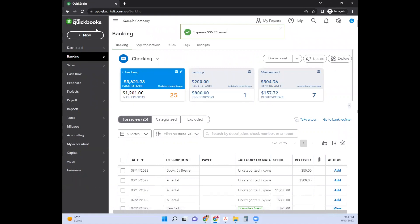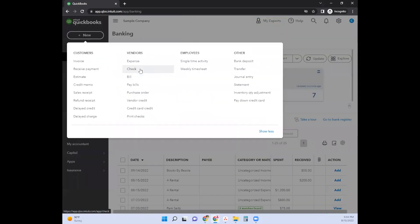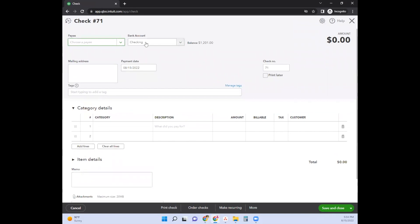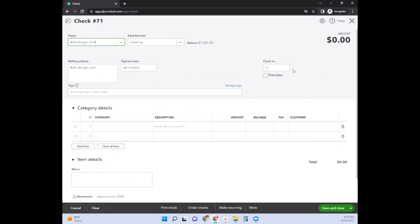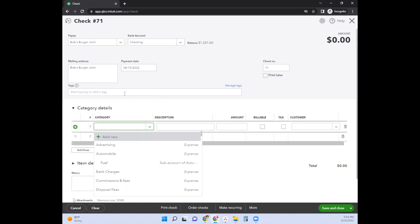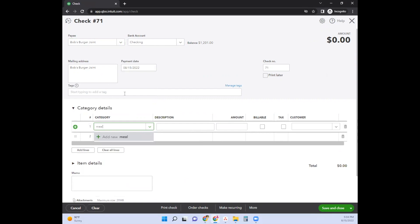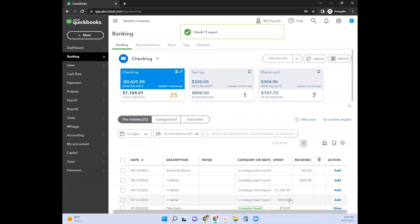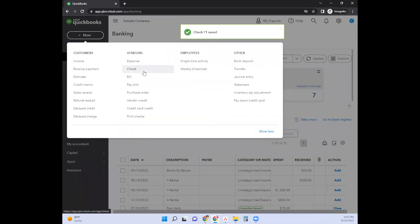So let's say you had used a check — you can enter a transaction this way as well. It would be the same: Bob's Burger Joint, you used your checking account, it was check number 71. The category would be Meals, and you'd type in 'business meal discussion marketing — $35.99.' And that's it — save and close. It's pretty straightforward whether you use an expense or a check.